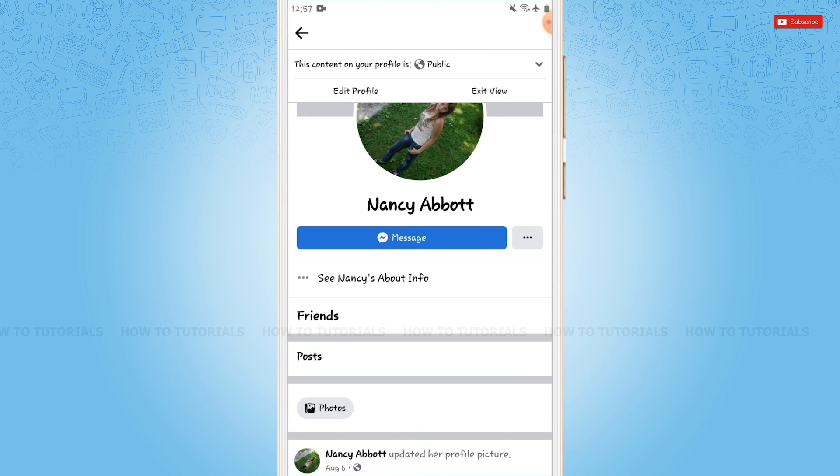Hope this video is helpful for you all on how to remove the Add Friend option in Facebook. Thank you.